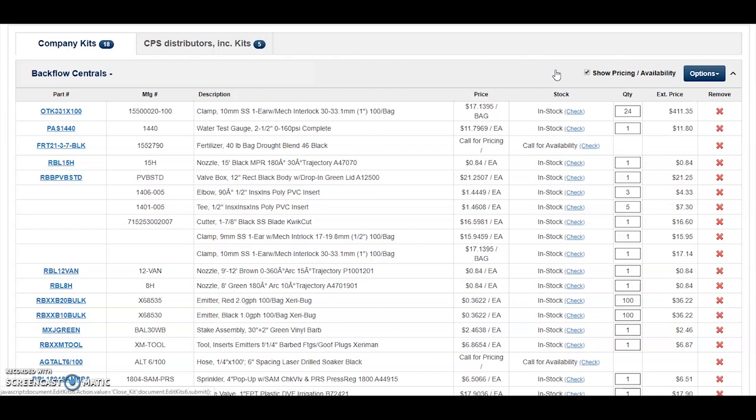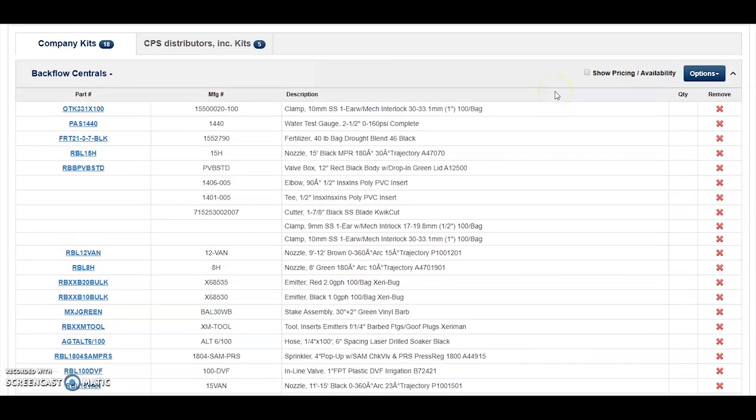By default, reorder pads will show pricing and availability. If you would like to hide pricing and availability, click on the Show Pricing Availability checkbox. You may use this when working with a customer who requests a price list for items used on their job, if you've created a reorder pad specific to their job and do not want to share your customer pricing with them.